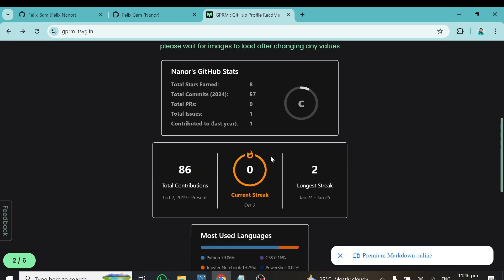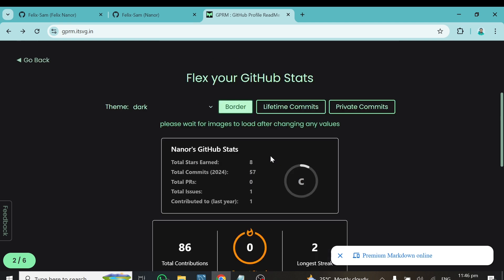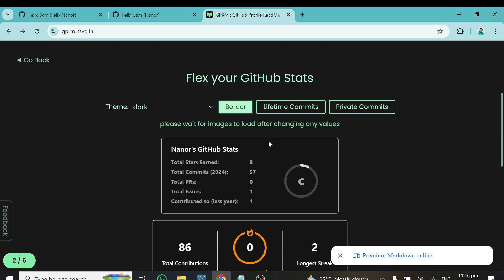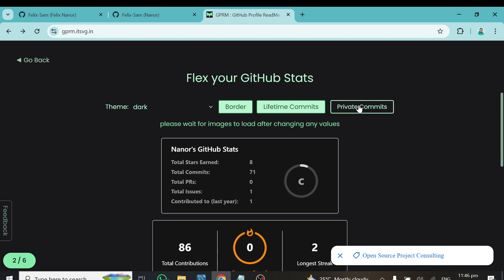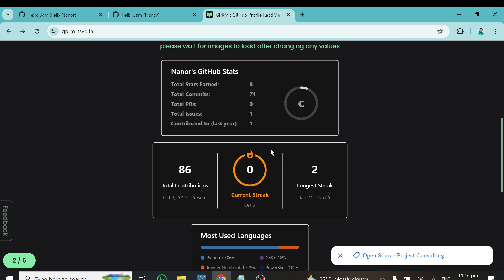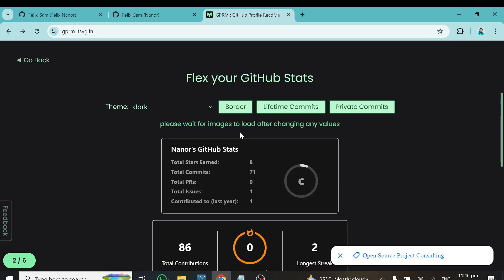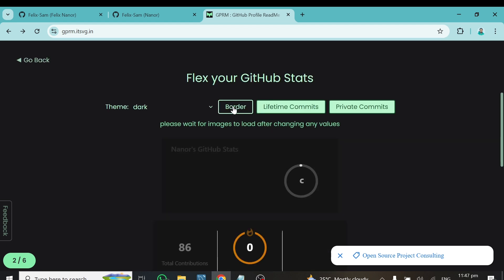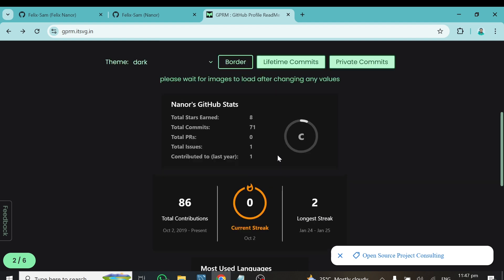After filling in your bio, click Next. In this tab, it will automatically load your stats from your GitHub profile. Whatever you want to appear, just select it. I'd like my lifetime commits to show, so I'll click that. If you want your private commits to be visible, you can enable that too. Once you're happy with these settings, click Next.